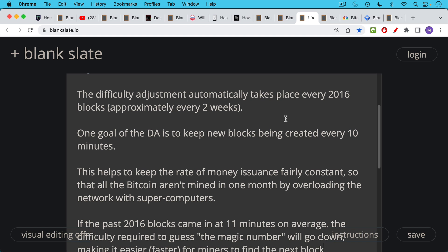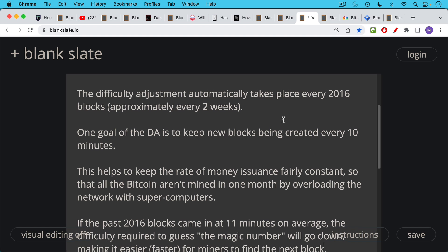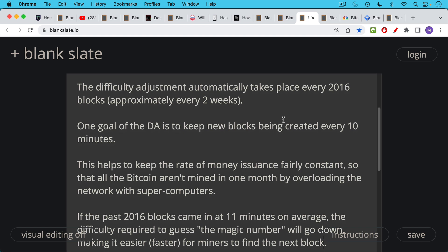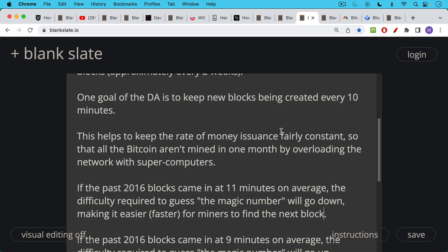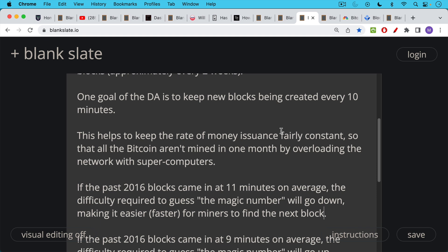Now, one goal of the difficulty adjustment in Bitcoin is to keep new blocks being created every 10 minutes on average. This serves a couple of purposes. First of all, this helps to keep the rate of money issuance, the issuance of new Bitcoin as the Coinbase reward of each Bitcoin block. It helps to keep this rate of money issuance fairly constant so that all the Bitcoin aren't mined in one month by overloading the network with supercomputers. So theoretically, you could hook up some really powerful ASICs to the Bitcoin network and try to just extract all the coins in a very, very short period of time. But the difficulty adjustment makes this not possible.